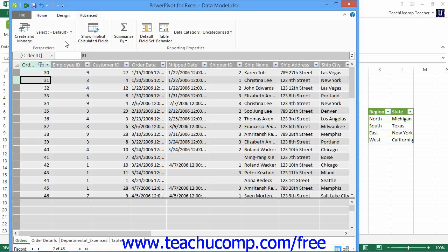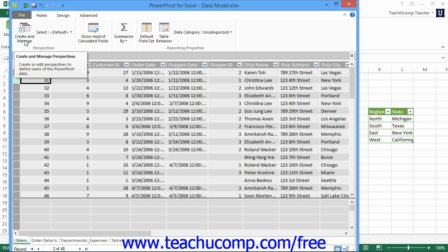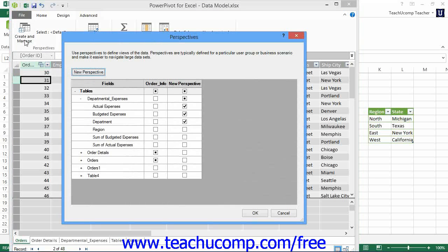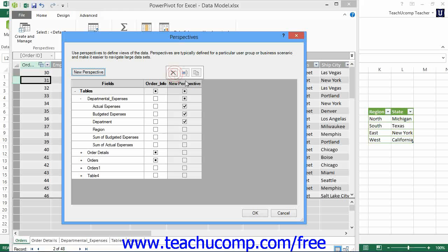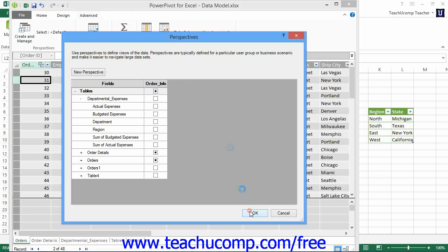You can also edit and delete perspectives that you have created. Open the Perspectives dialog box by clicking the Create and Manage button within the Perspectives button group on the Advanced tab within the ribbon. You can then edit the definitions of the perspectives shown by simply checking or unchecking the checkboxes within the Perspectives column. To delete a perspective, hold your mouse pointer over the perspective definition that you want to delete. You will then see three buttons appear at the top of the selected perspective definition. Click the leftmost button of these three buttons to delete the selected perspective. Then click the OK button when you are finished managing your perspectives.